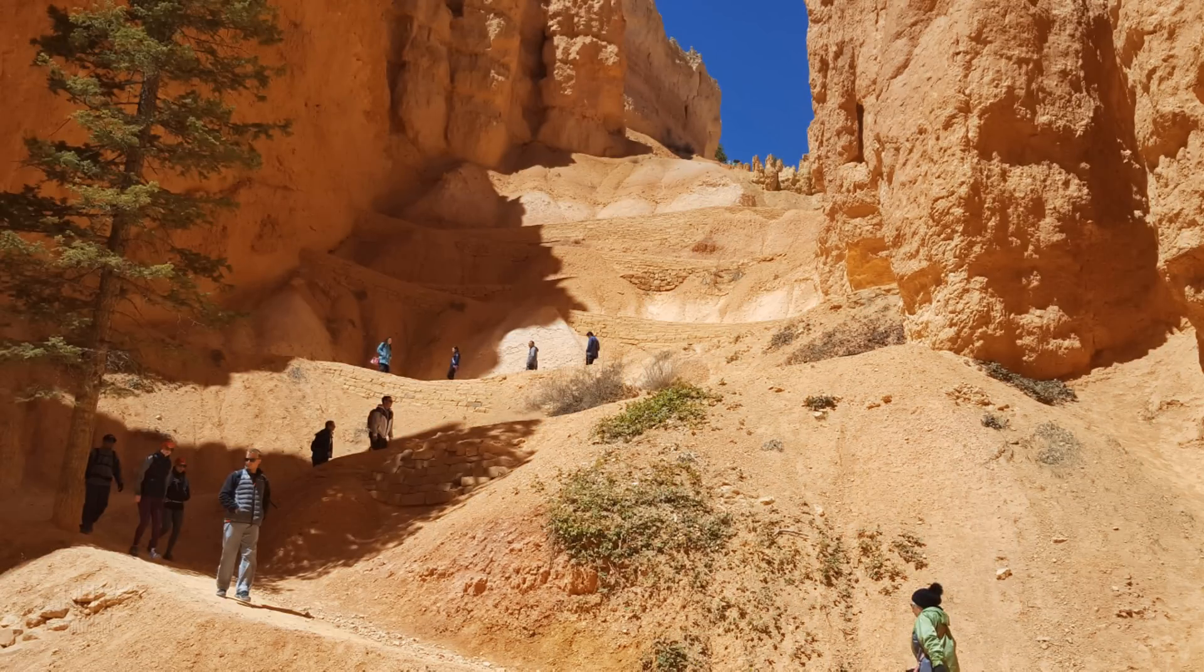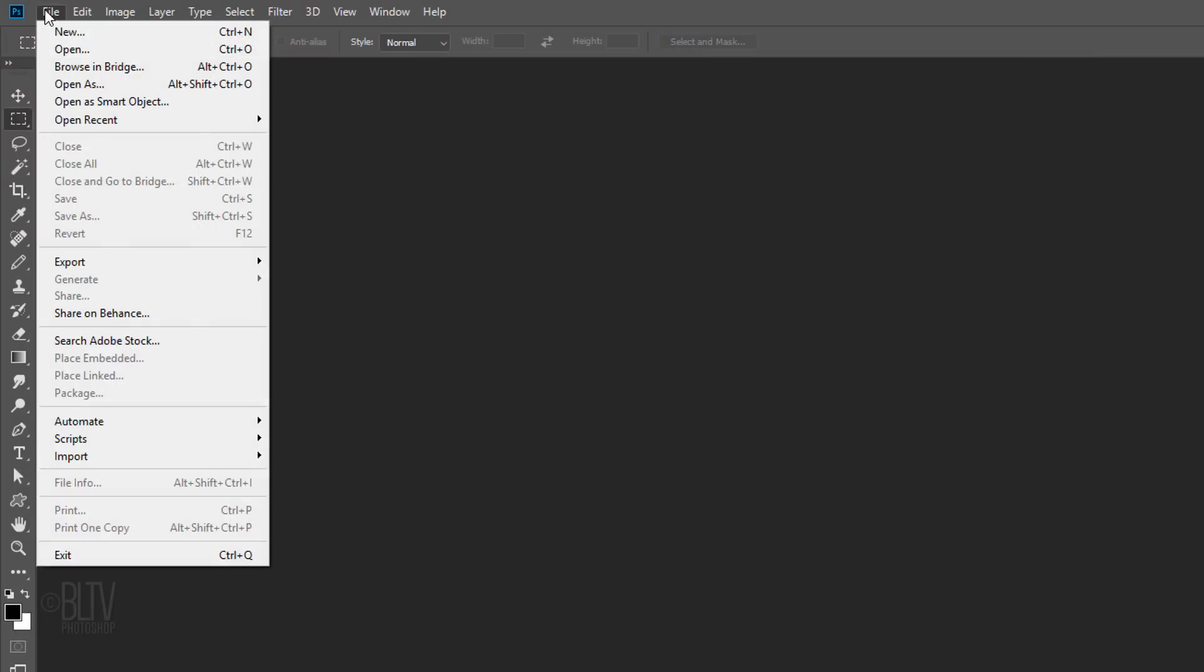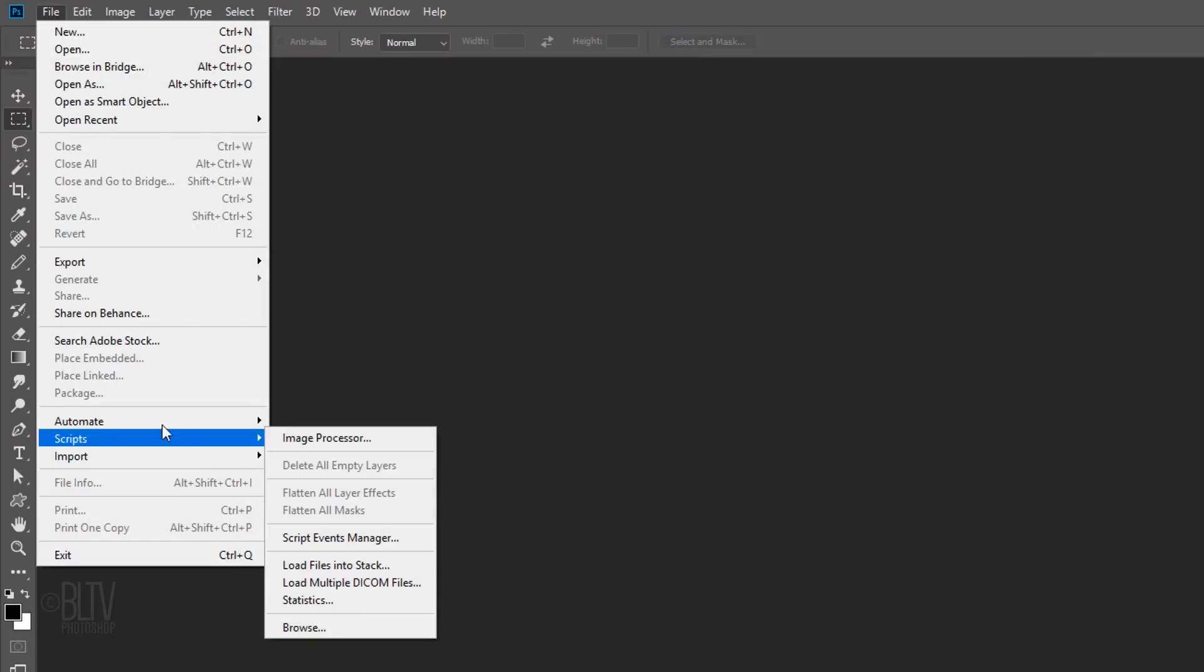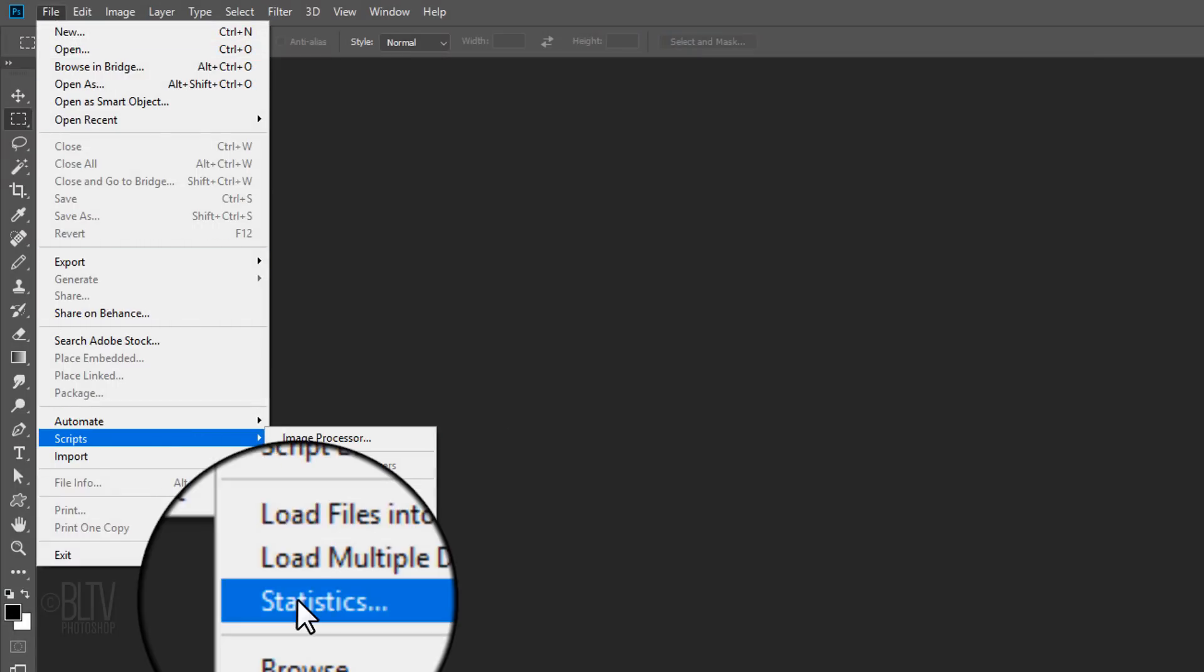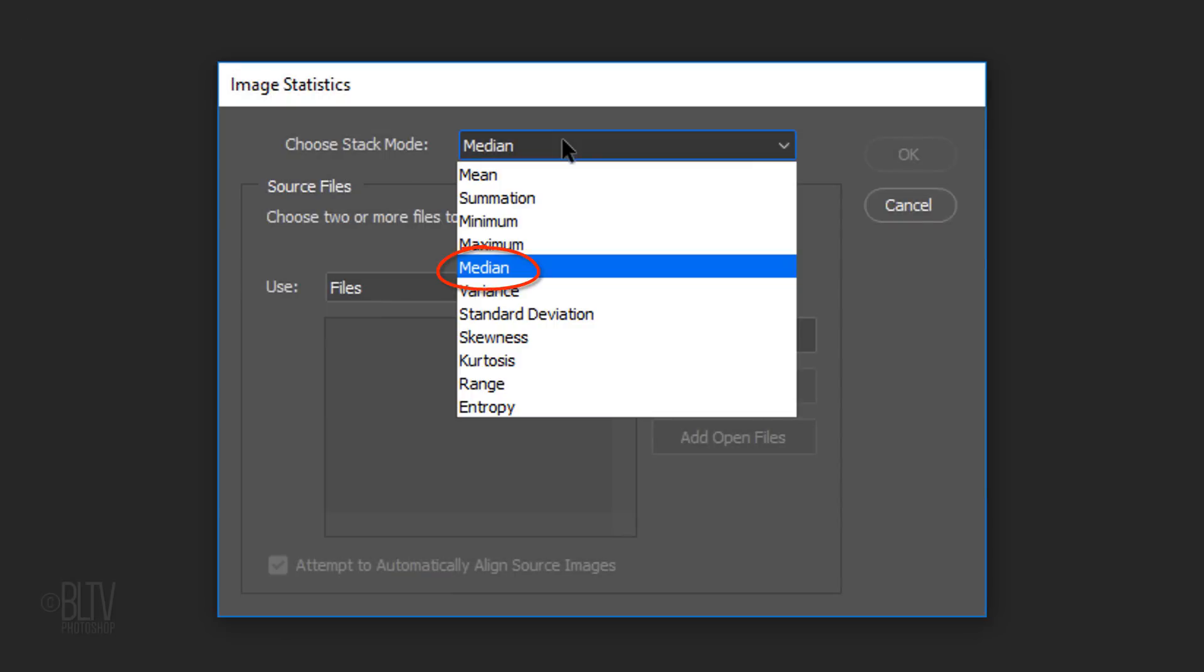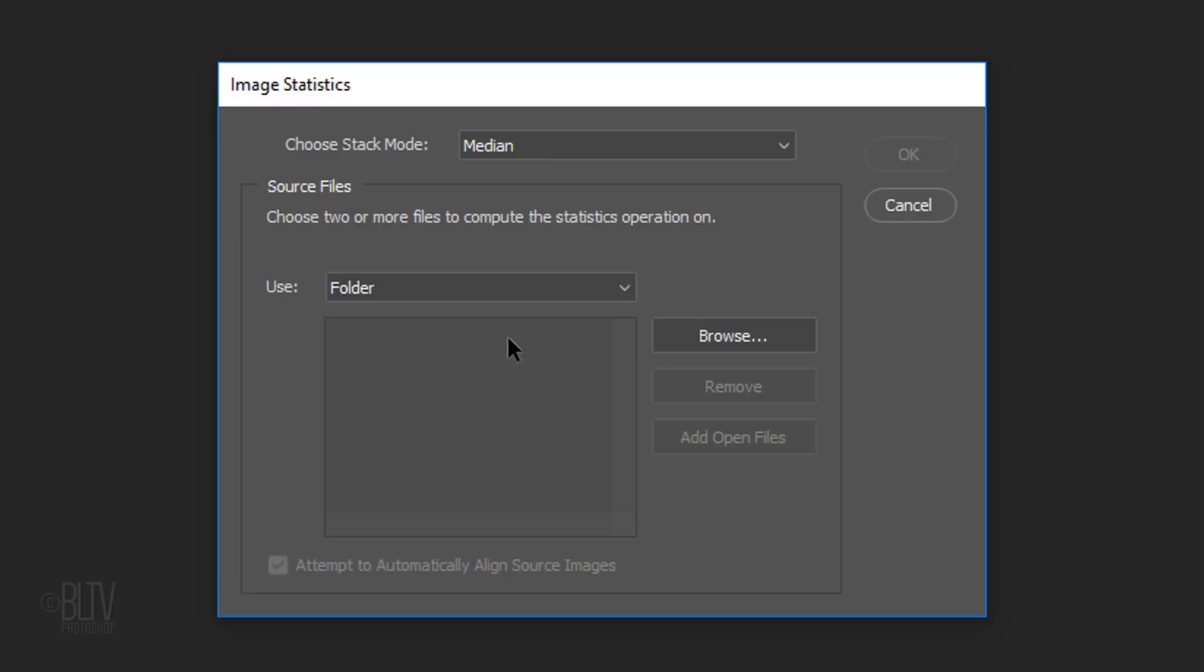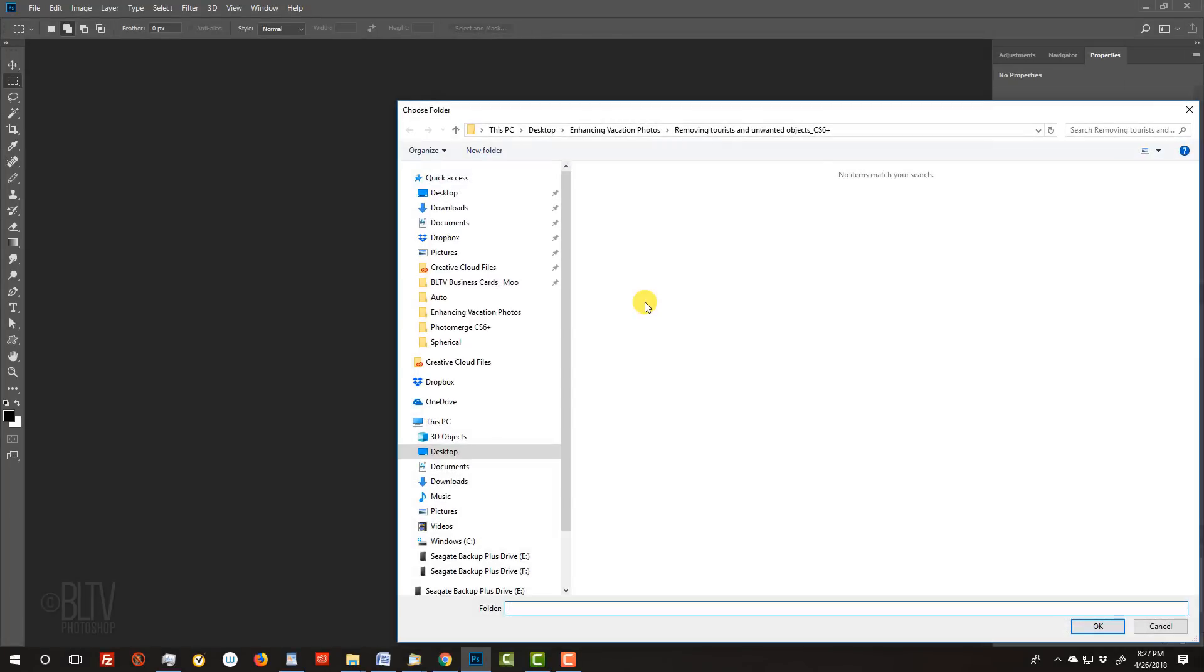Place all of your photos into a folder and go to File, Scripts and Statistics. Click Median for the Stack Mode and locate and open the folder in which you've placed your photos.